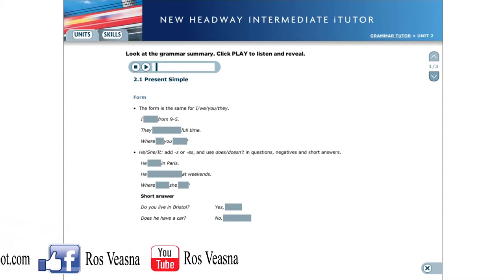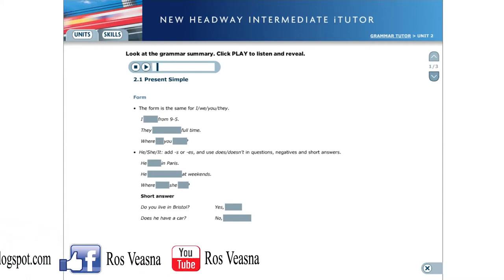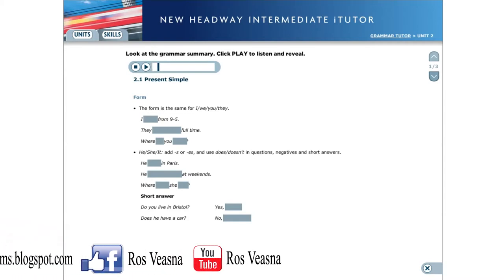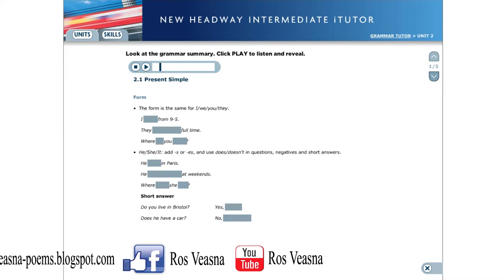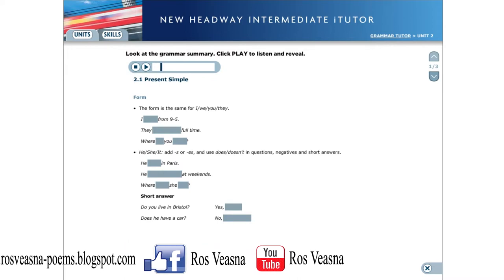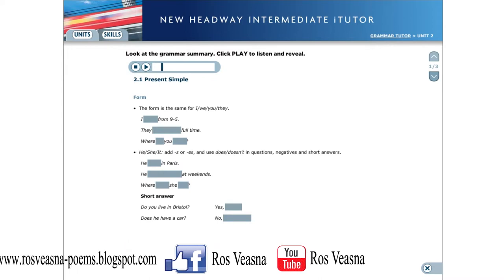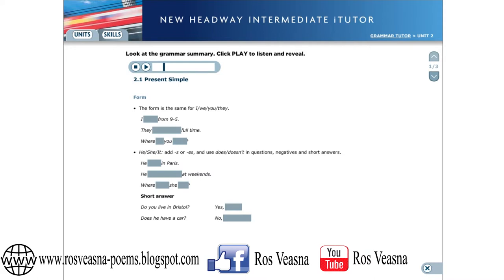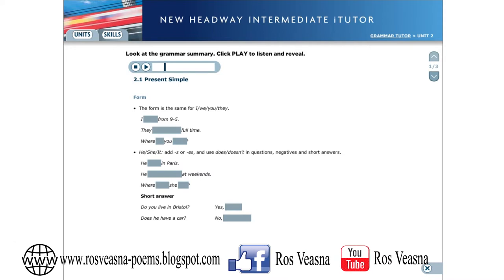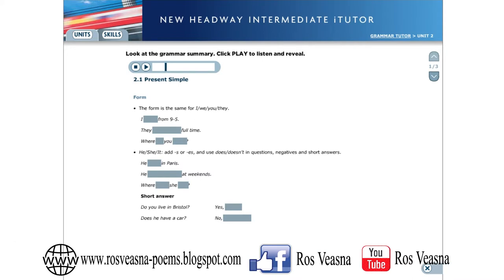Present simple. Form. The form is the same for I, we, you and they.